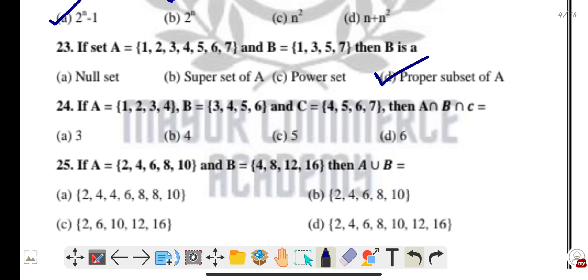Question twenty-four: if A = {1, 2, 3, 4}, B = {3, 4, 5, 6}, and C = {4, 5, 6, 7}, then A intersection B intersection C — find the common elements across all three sets. The common number is 4, so the answer is {4}. Intersection means finding common elements.